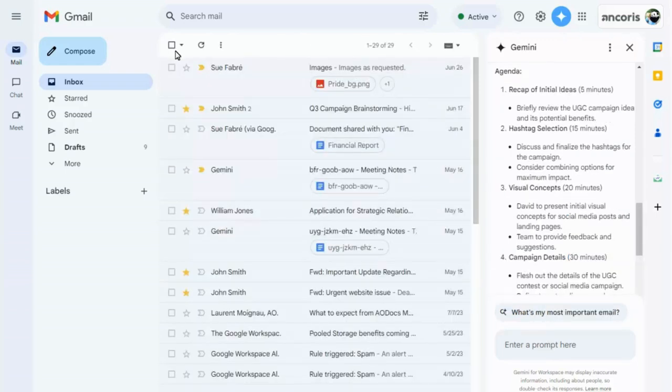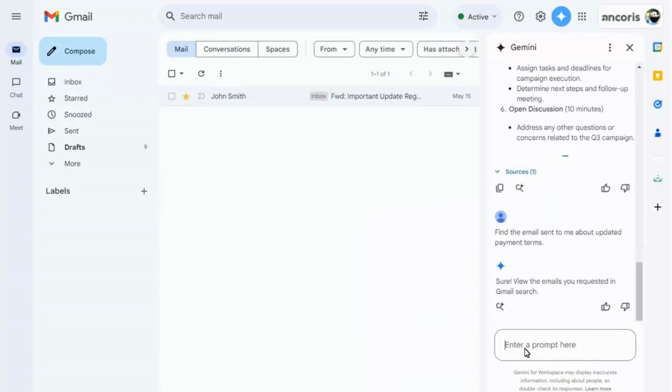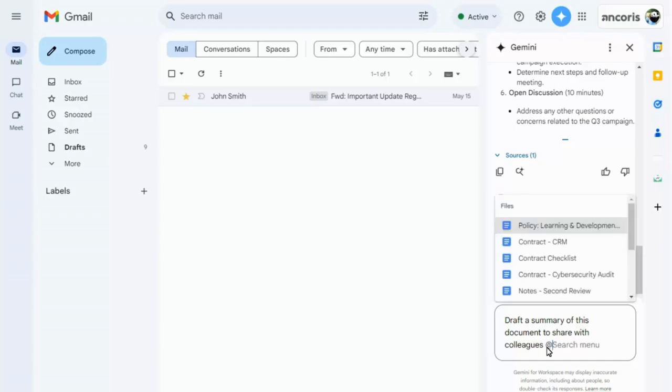You can type in your own prompts too, to ask Gemini to generate any content for you based on the email. And you can reference specific emails or even documents in Google Drive. Just type the at symbol to reference a document, then type the document name.